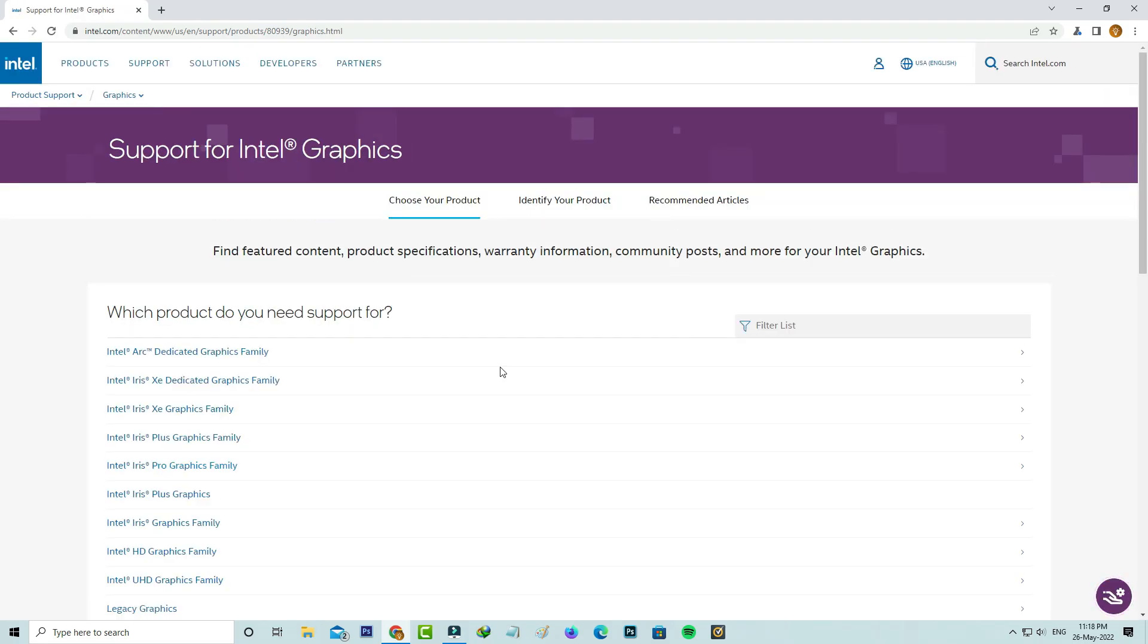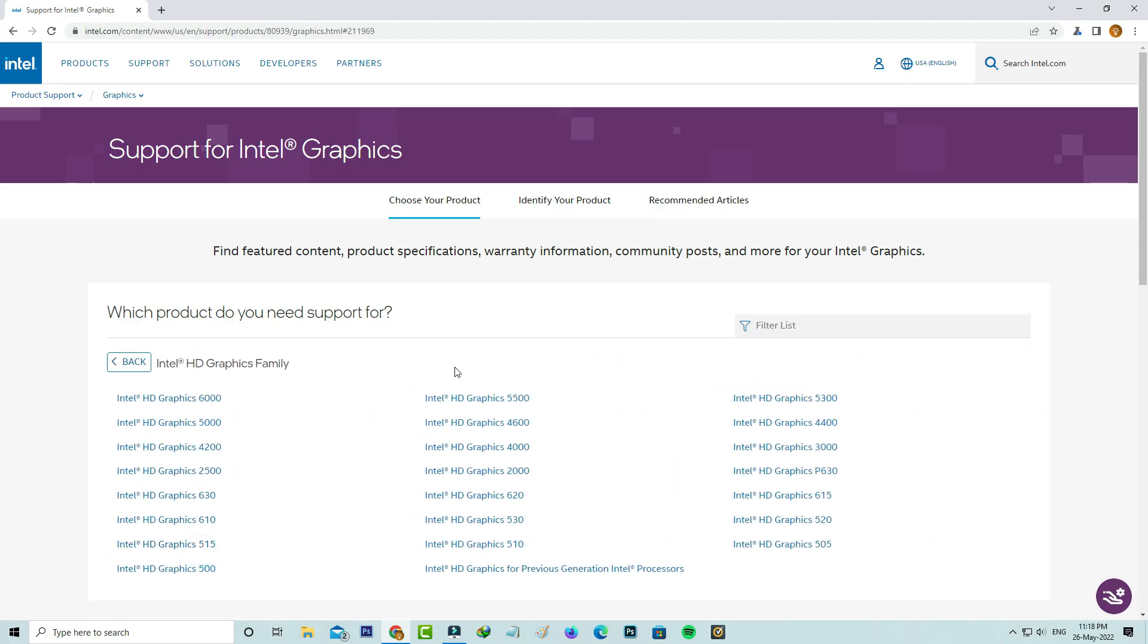Here they ask for my product type, so I select Intel HD Graphics Family. Next, you can select the specific graphics driver version. But some users asked me if they don't know the graphics driver version, then how to check it.